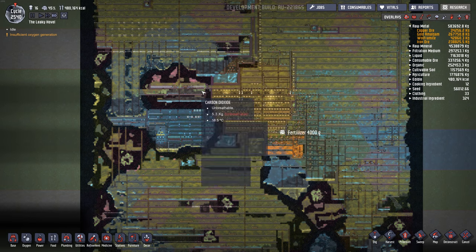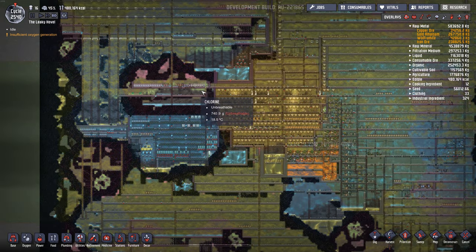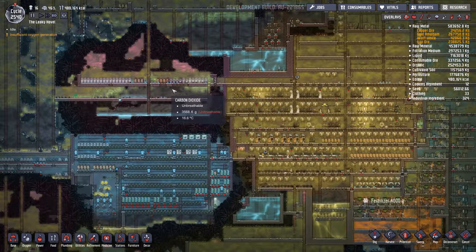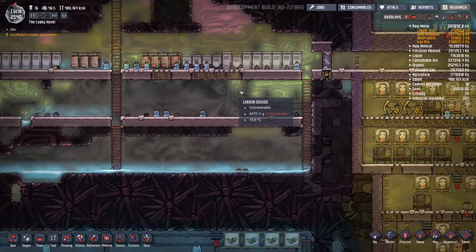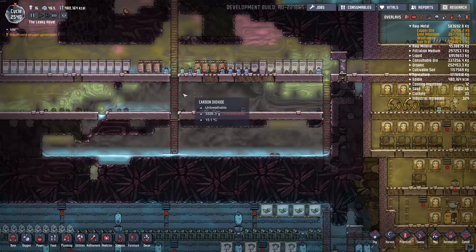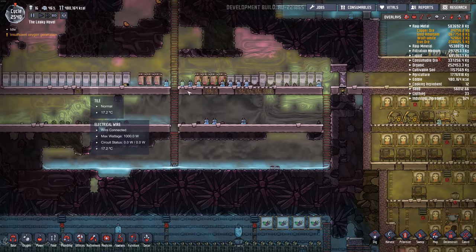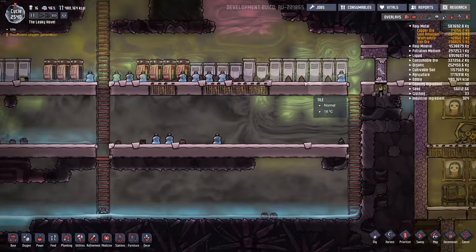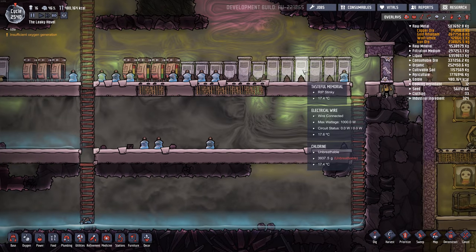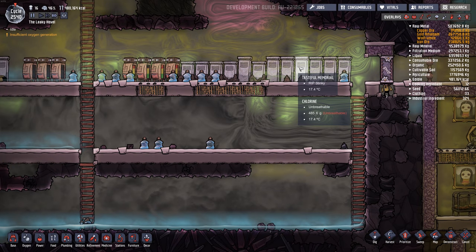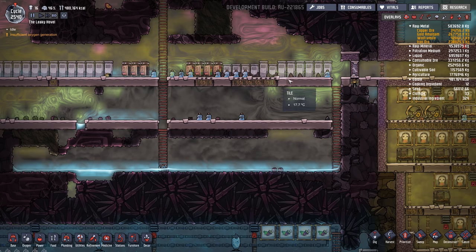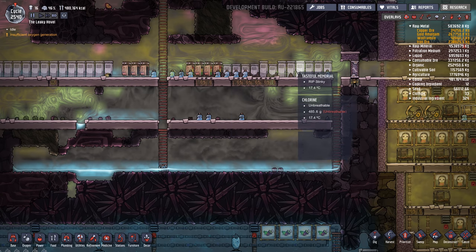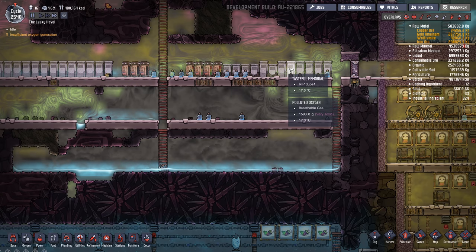And you can kind of see if I zoom in here. Oh, all the bones are gone. Interesting. So if you disassemble one of these memorials, some bones will pop out, some skeletons.